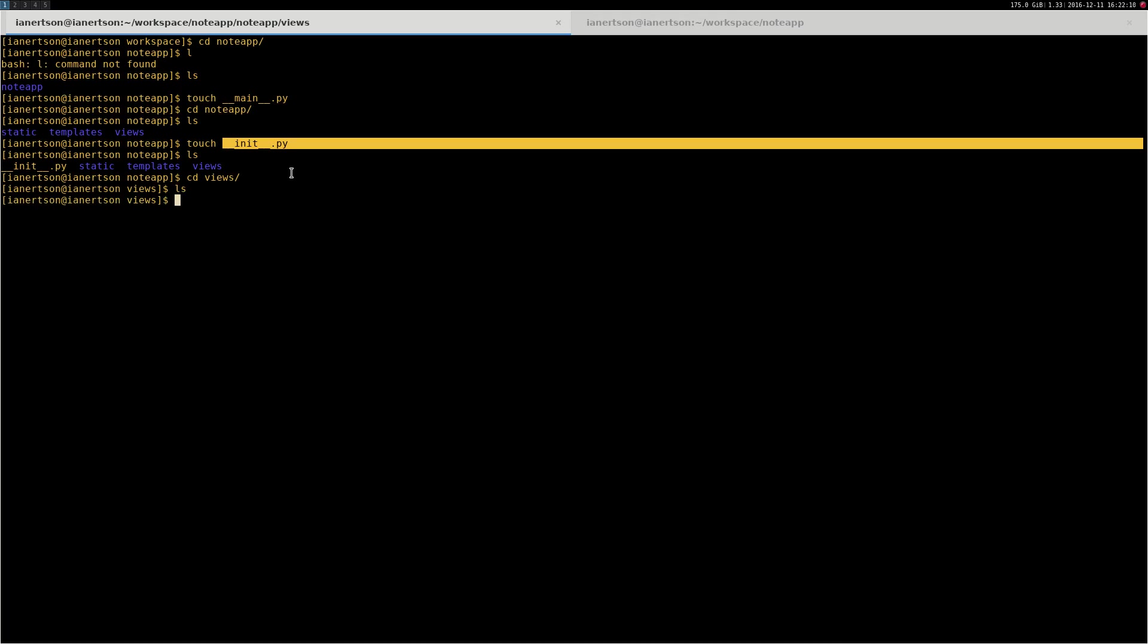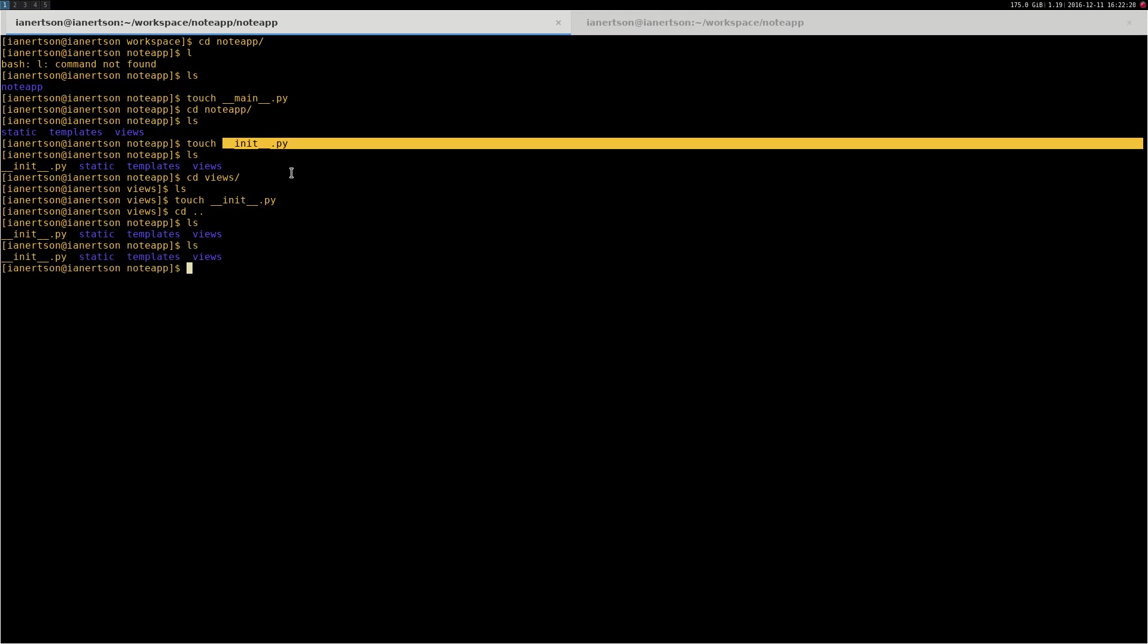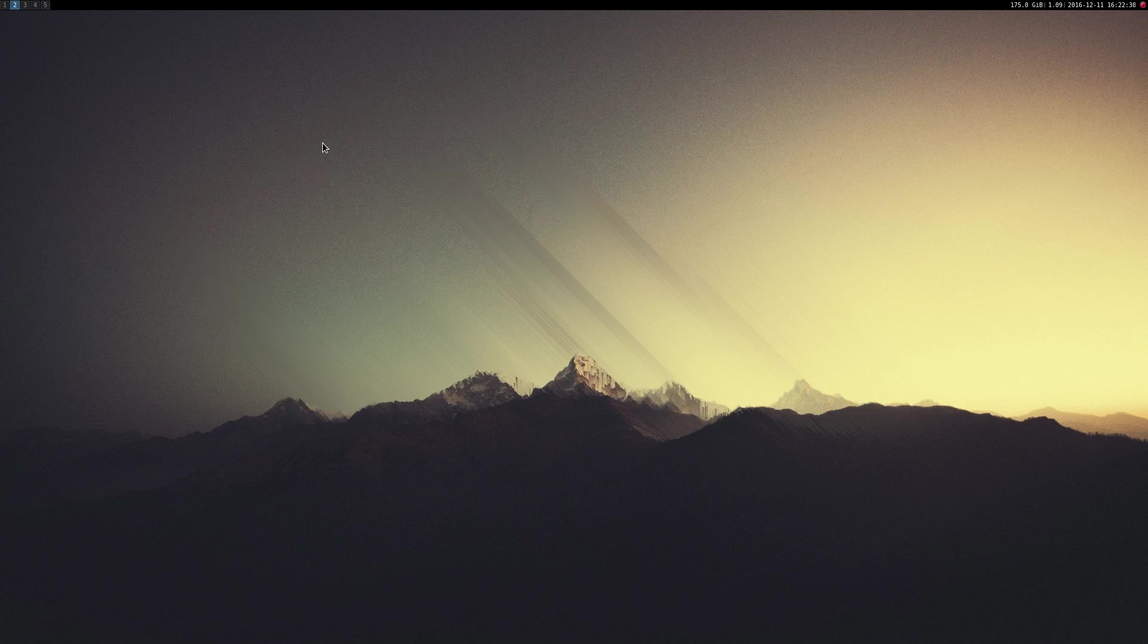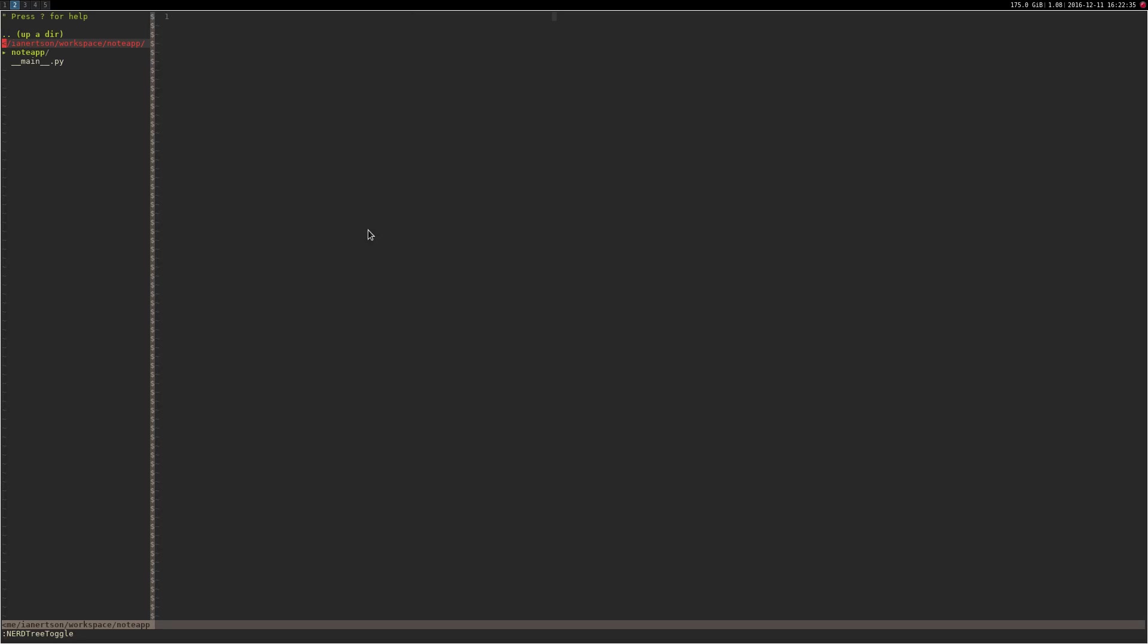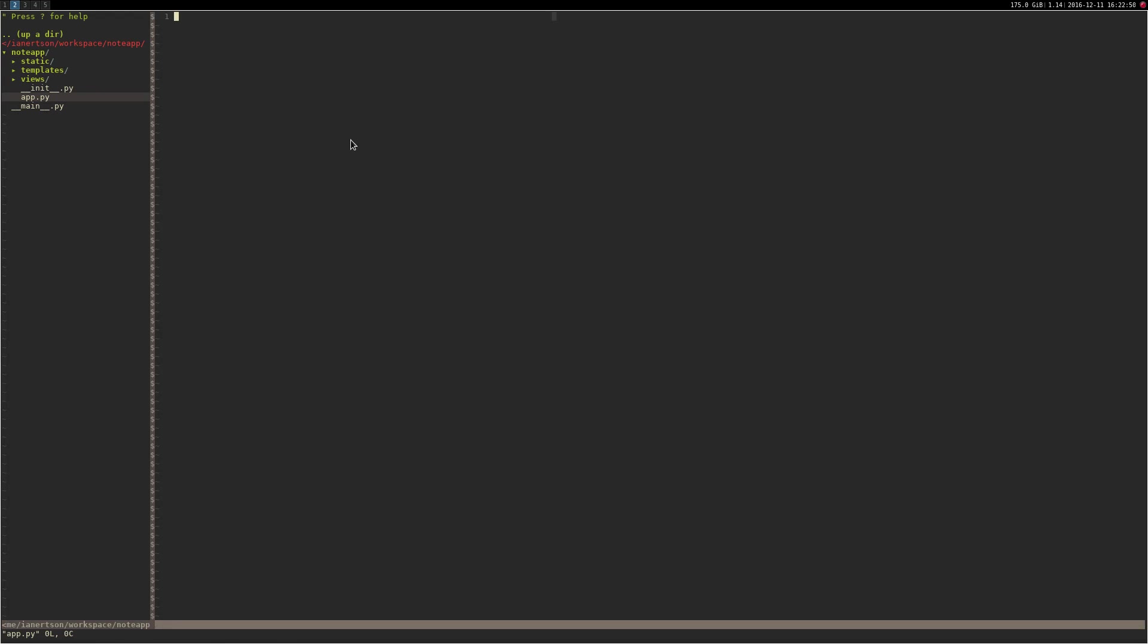Let's open this project in our favorite editor. I'm going to use vim. I have already opened it, there we go. And we actually want to create another file in the node app folder as well, called app.py.